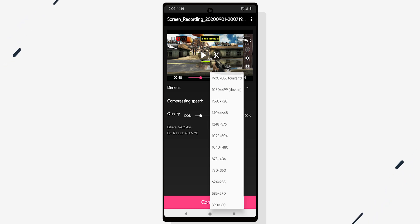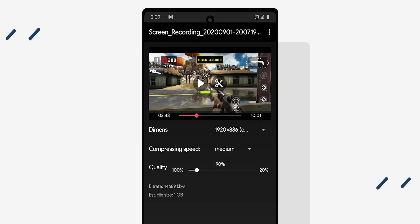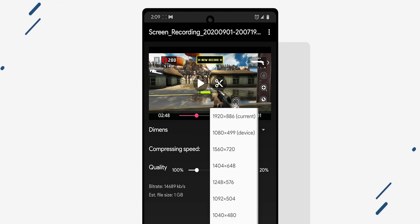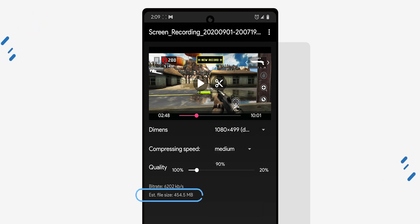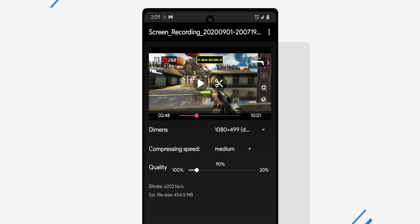Next we're going to select our video bitrate and resolution. Let me explain what these settings mean. First we have dimensions. Basically the resolution of your final compressed video. The lower you set it, the smaller your file size will be. You can see your estimated file size at the bottom here. If you don't want to change your resolution for some reason, you can set it as current but that will significantly increase your file size.